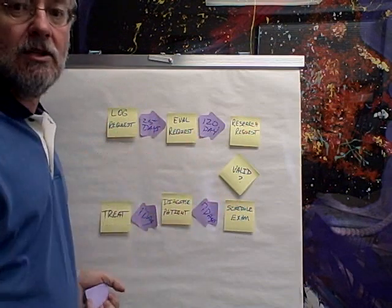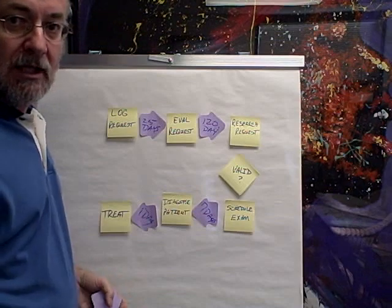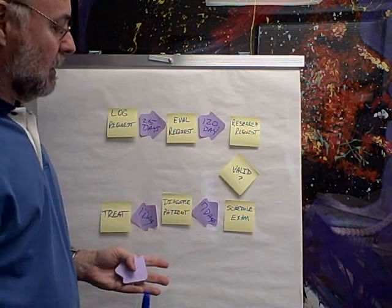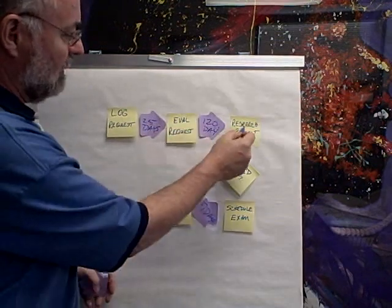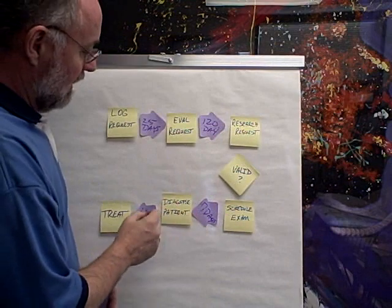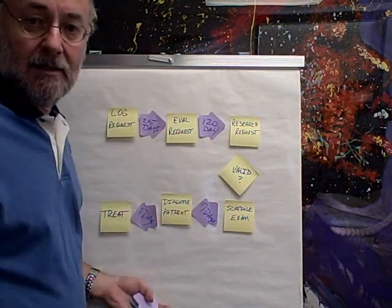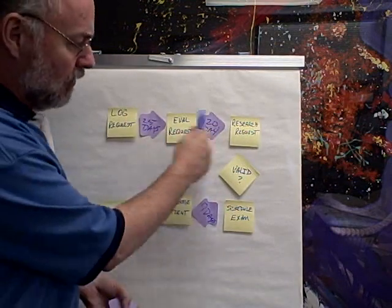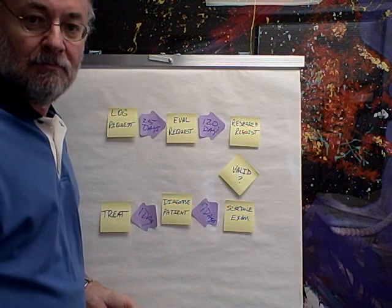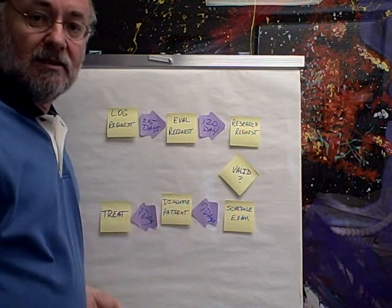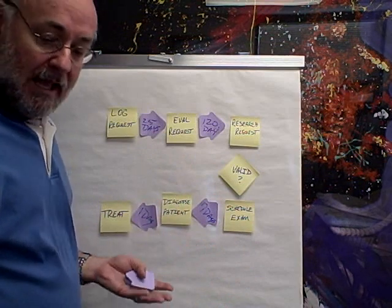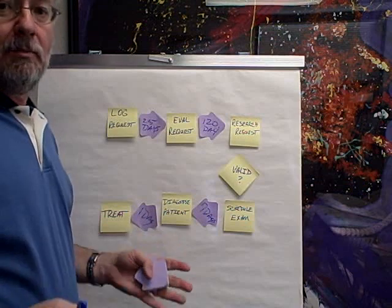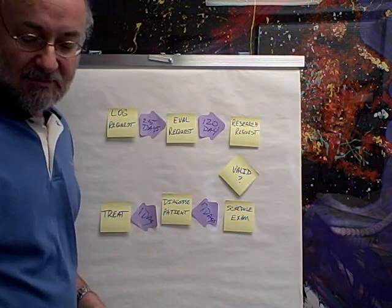You can get into all kinds of detail telling what each one of these things does, but until you get rid of these giant delays, all those little things are irrelevant anyway. That's the essence of value stream mapping and speeding up your processes. Thanks.